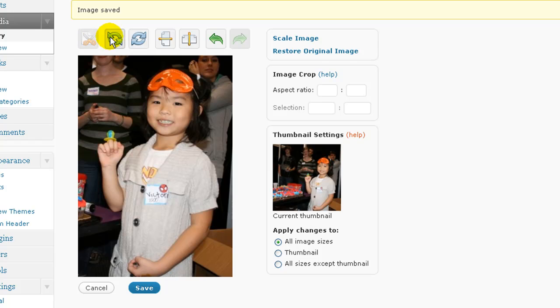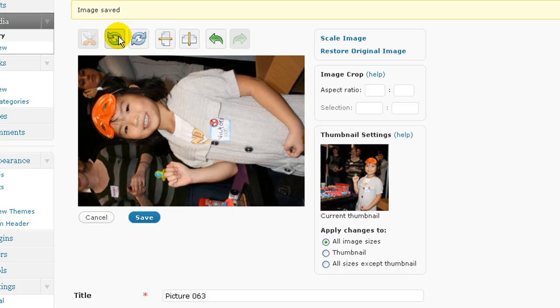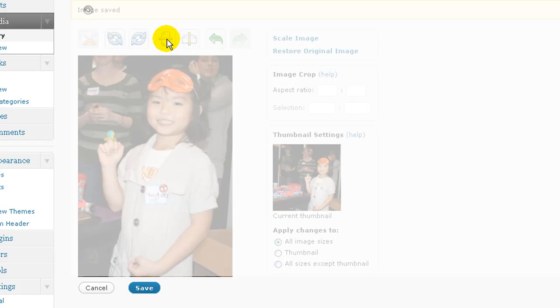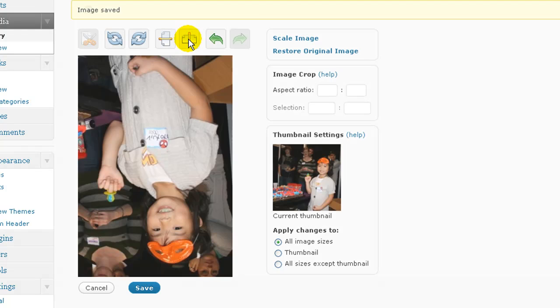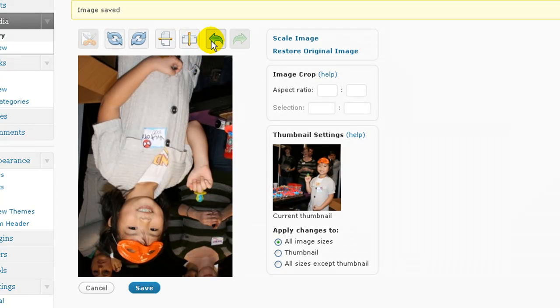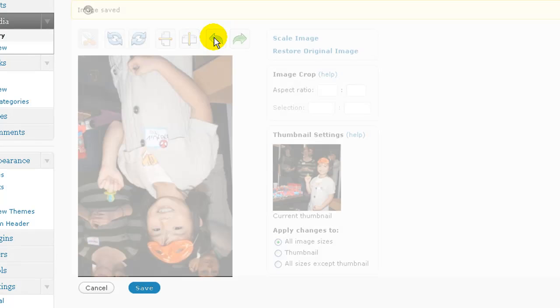Then you have these other basic image tools at the top. You can rotate your image if you want, clockwise, counter-clockwise. You can flip your image vertically, flip the image horizontally if you want, and then you have undo and redo buttons here.